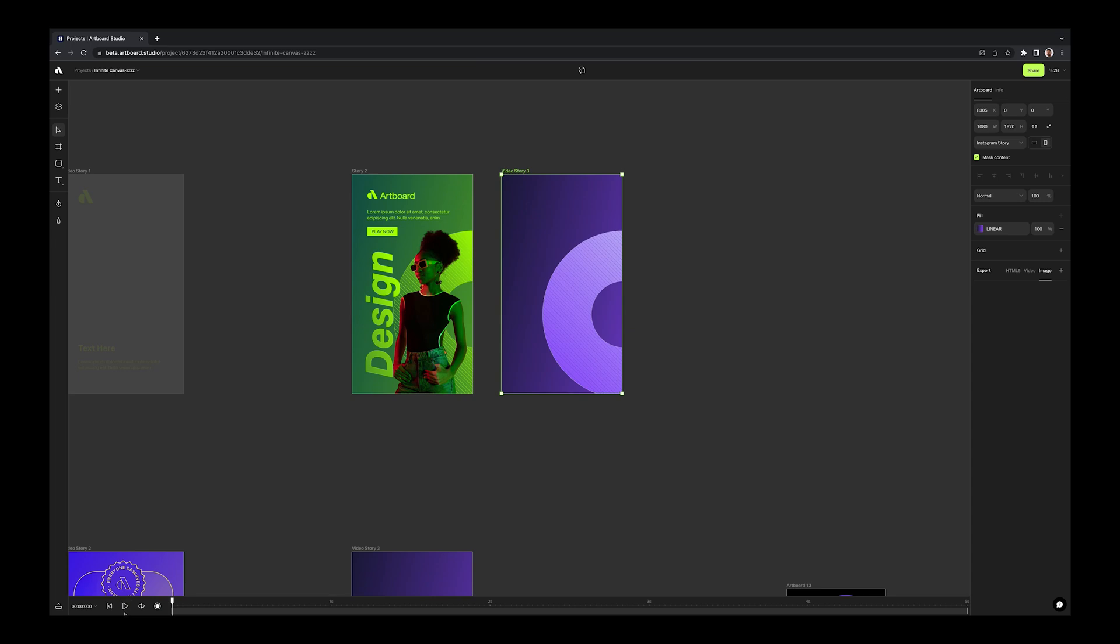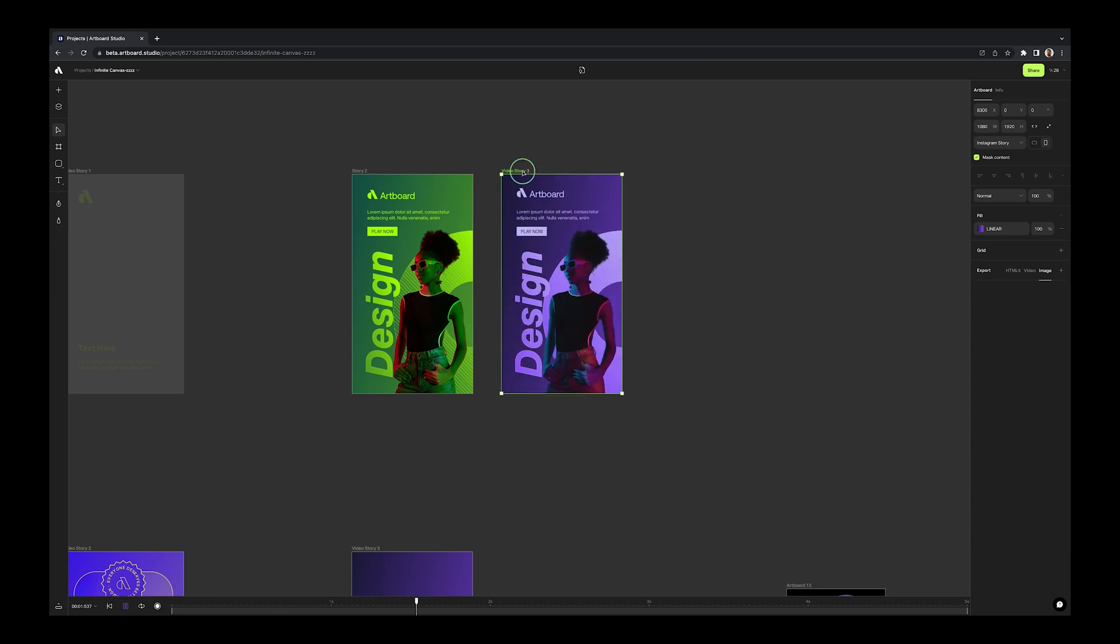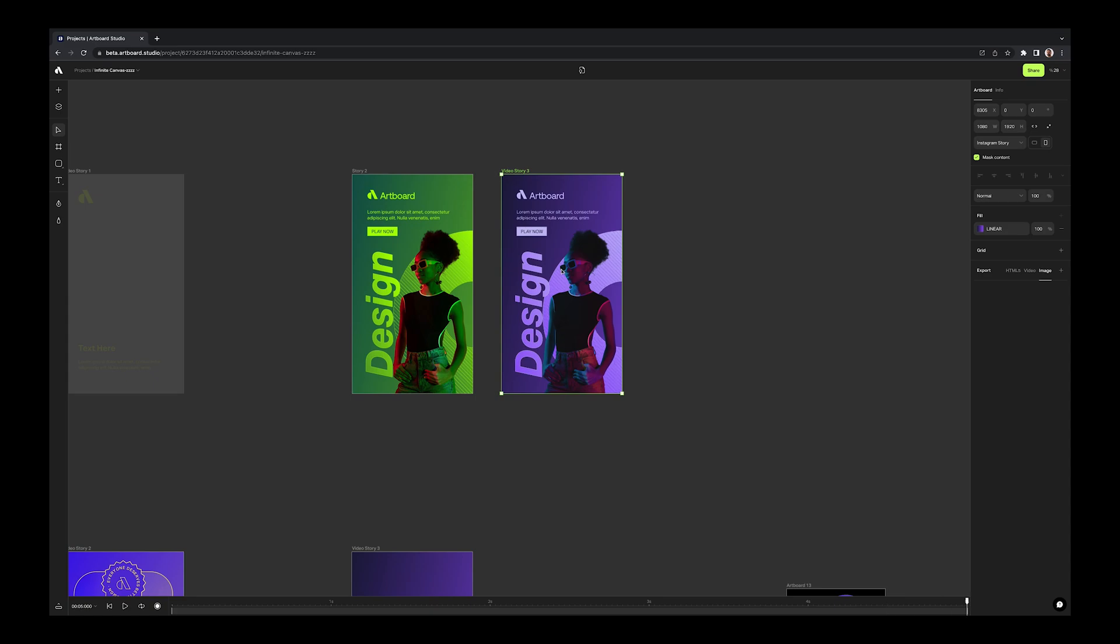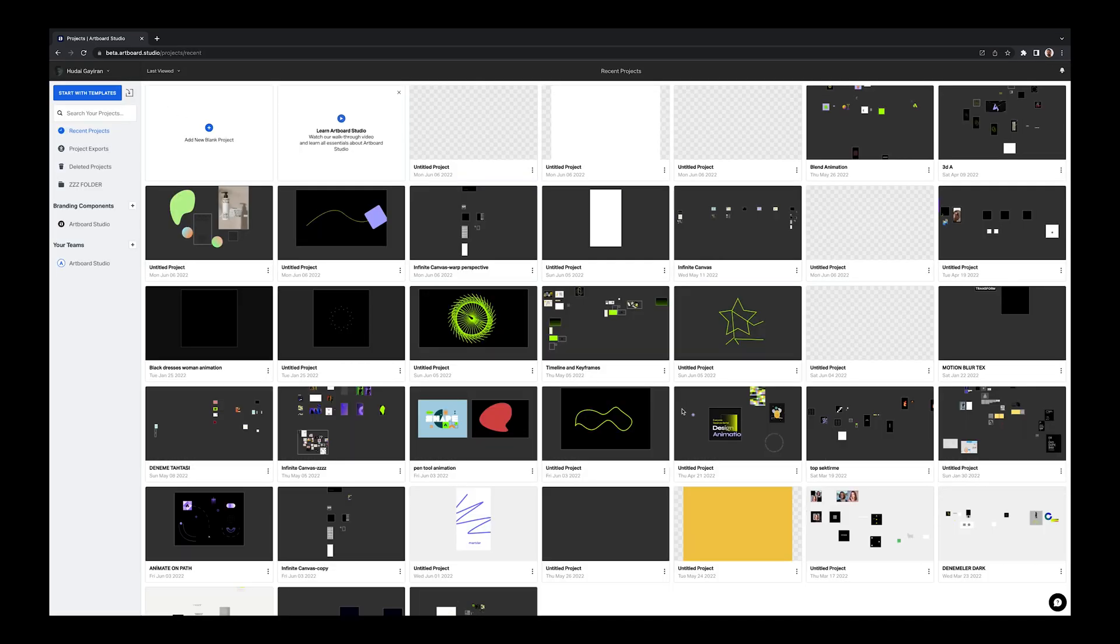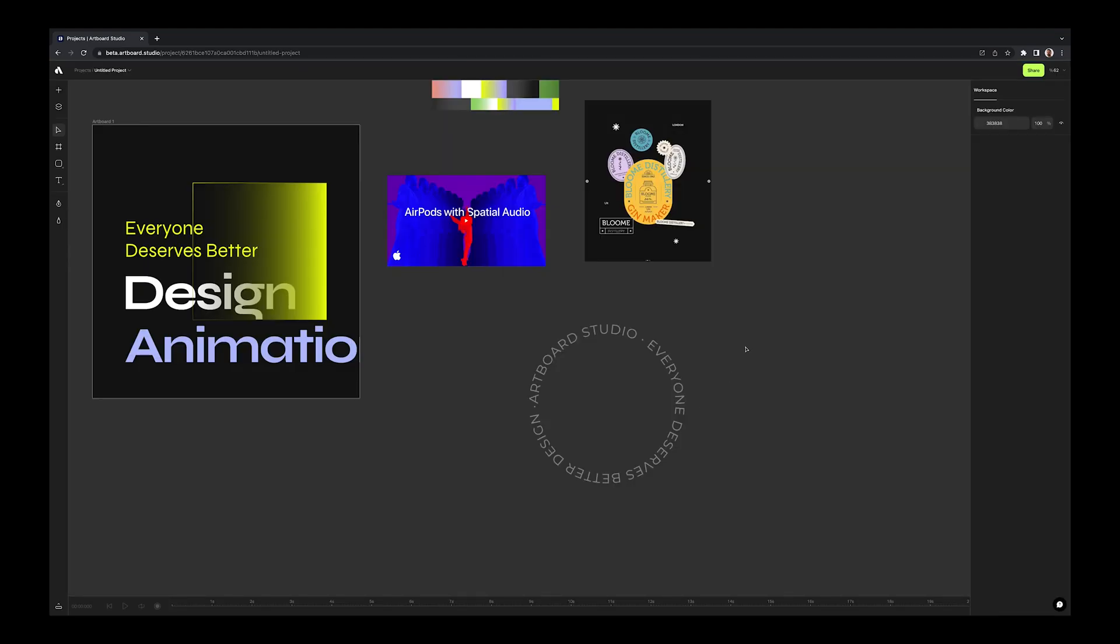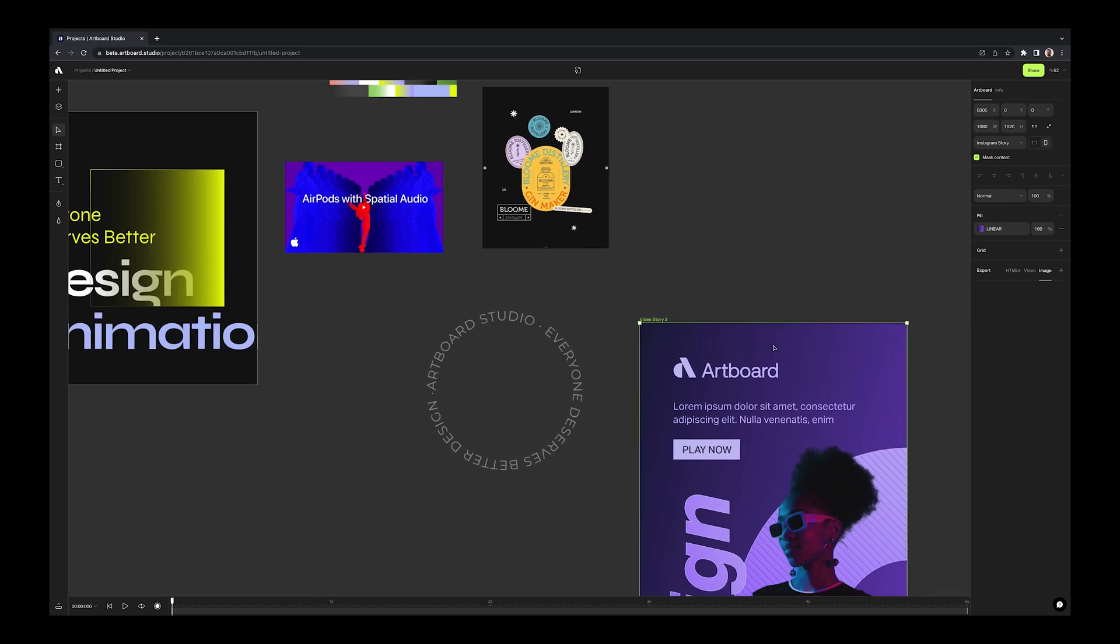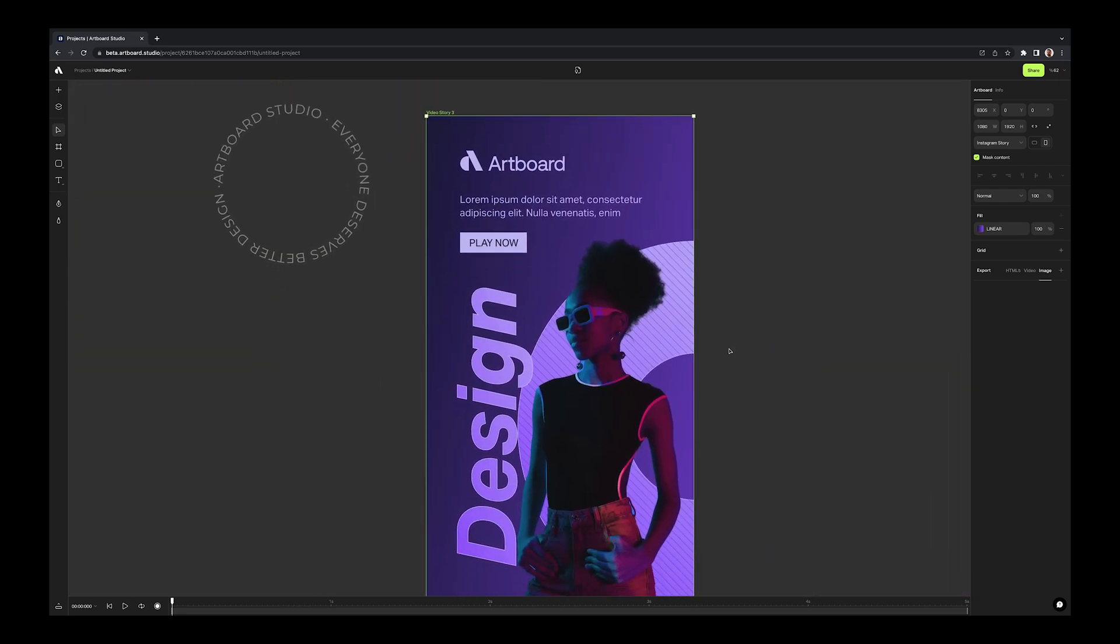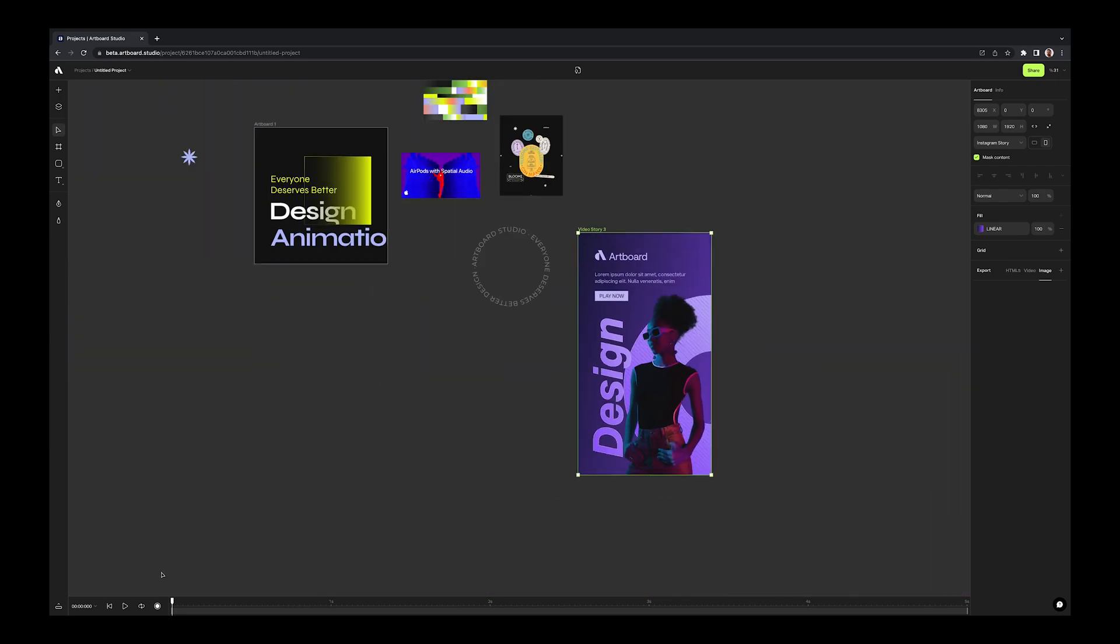And another cool update is copying pasting elements or artboards between different projects. Simply select any element or artboard on your canvas, then without closing the browser, open another project and paste it. The only limitation is, this feature works with only in the same browser tab. Unfortunately, you cannot copy paste between different tabs. But we are working on it.